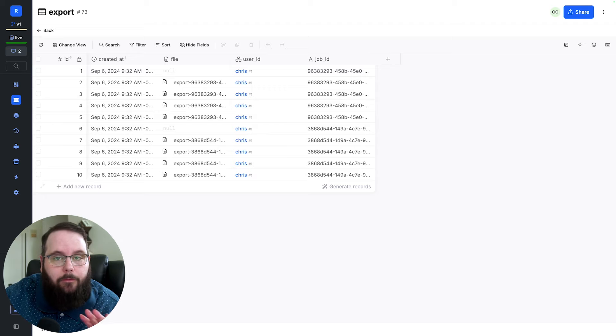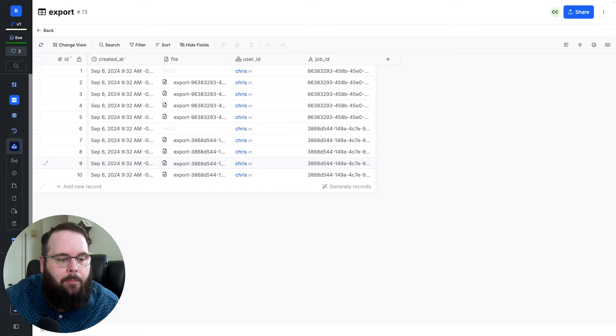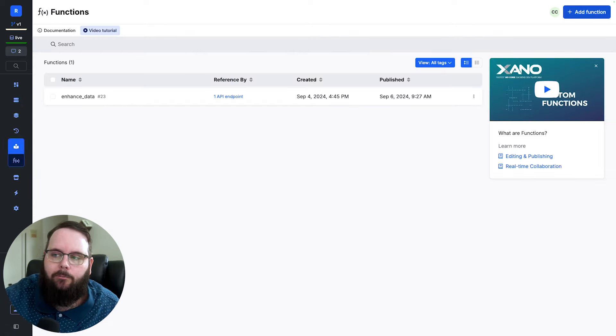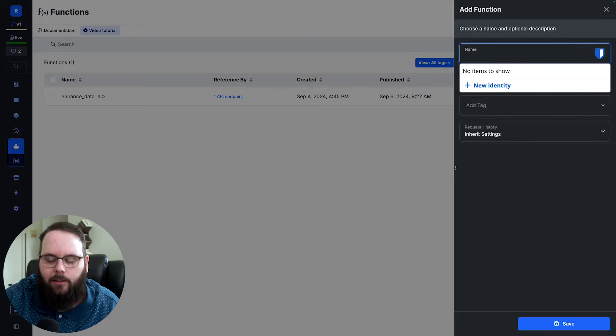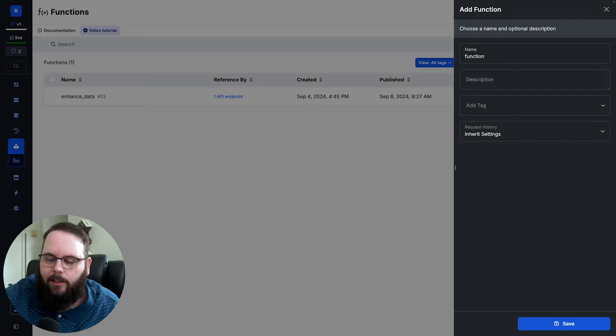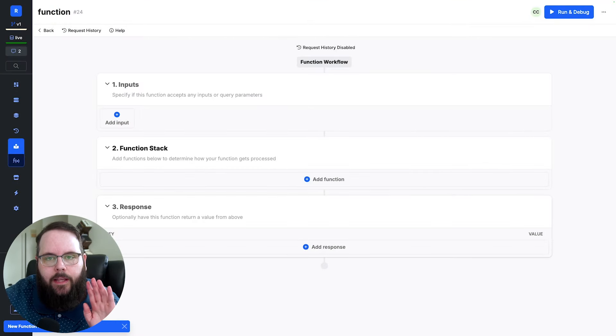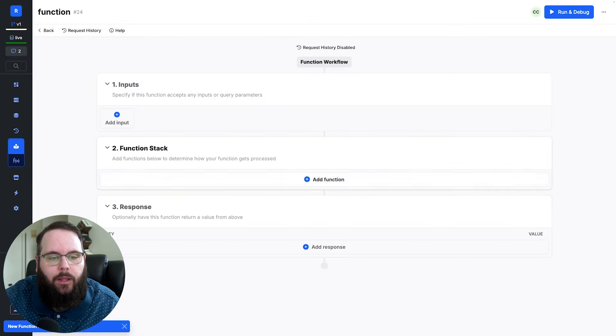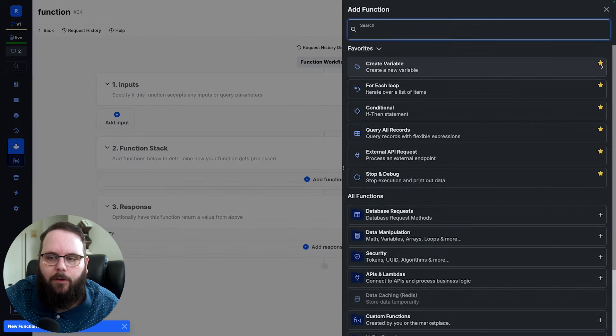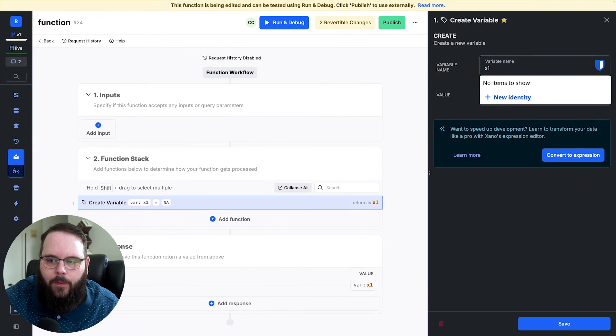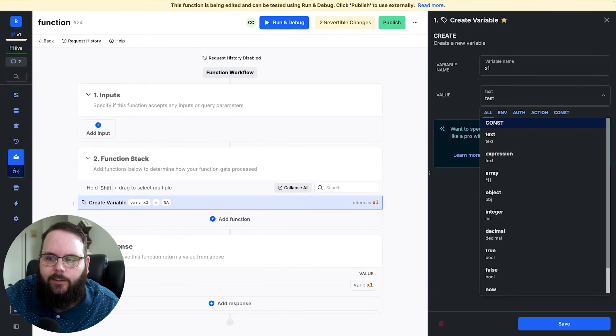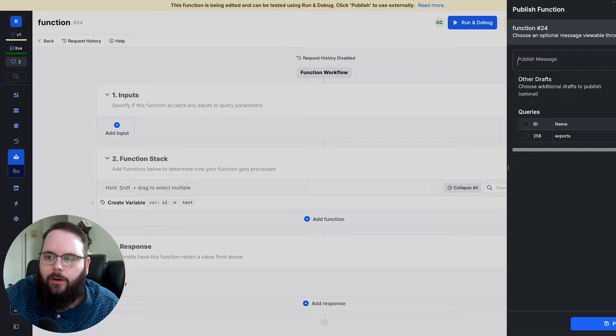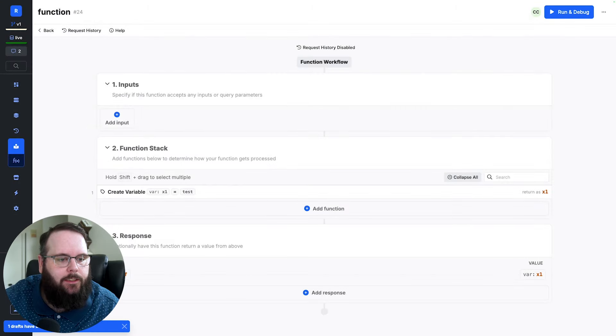Now if you're not familiar with our custom functions, that's okay. I'm going to give you a quick primer here. So we'll go over to our library tab on the left and we'll choose functions. A custom function is essentially a piece of logic that you can use in other function stacks, but you only have to maintain it in this one place. So if I have a custom function, let's just create a variable here. I'm going to have this return test. We'll go ahead and save that and we'll publish our changes.